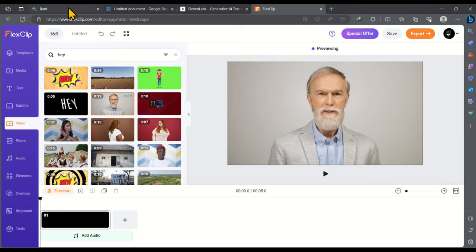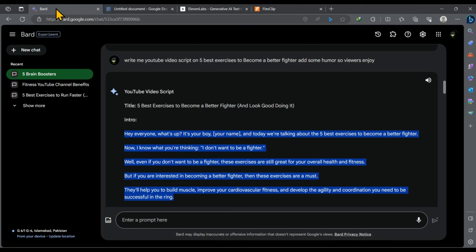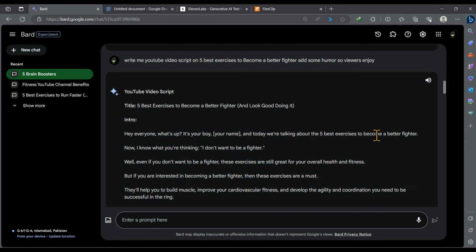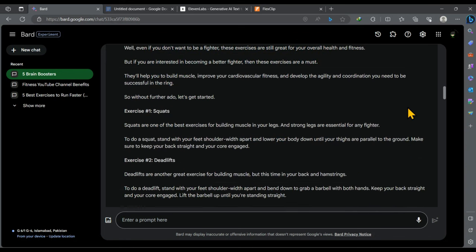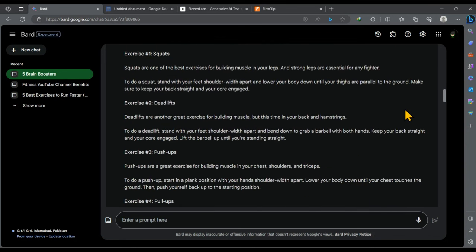And this is the downloaded video. Now again go back to Google Bard where we have our video script. So according to our script we need another video featuring a fighter. Similarly you have to find videos according to the script.